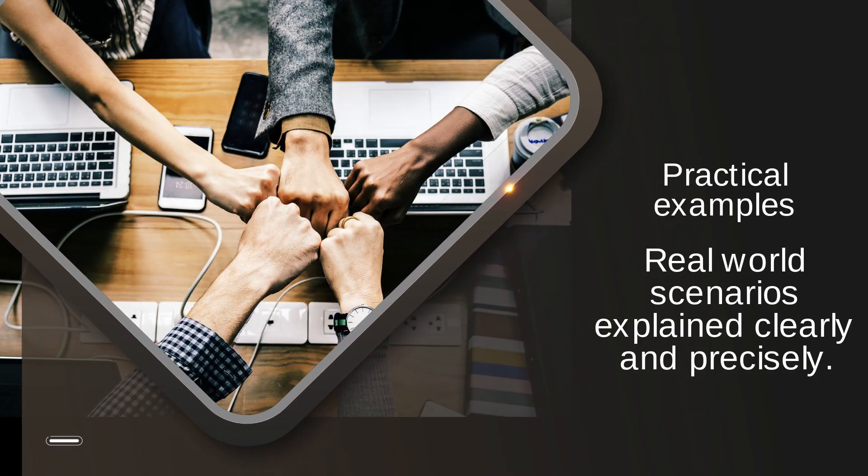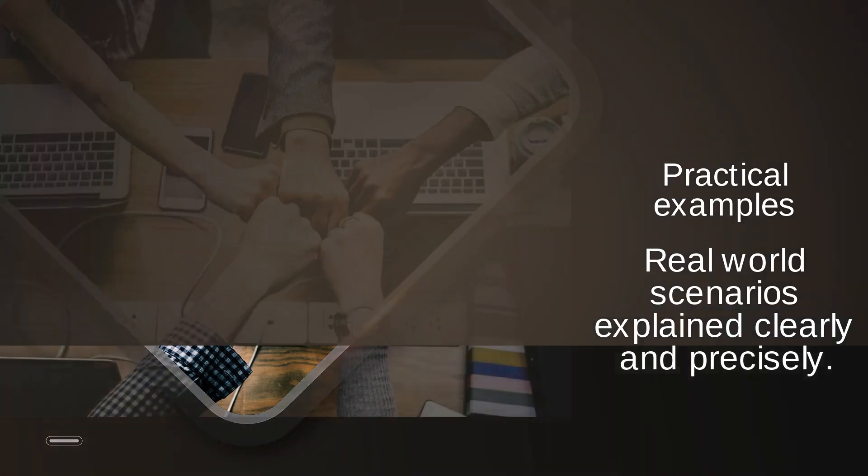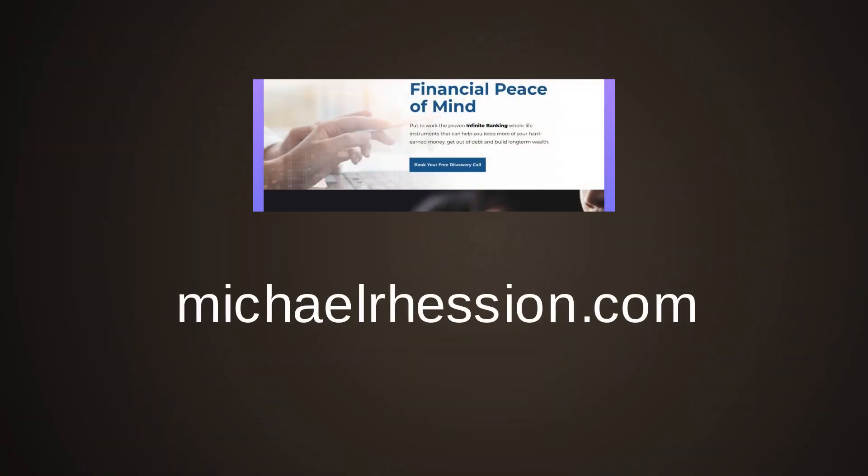Practical examples. Real world scenarios explained clearly and precisely. MichaelRHessian.com